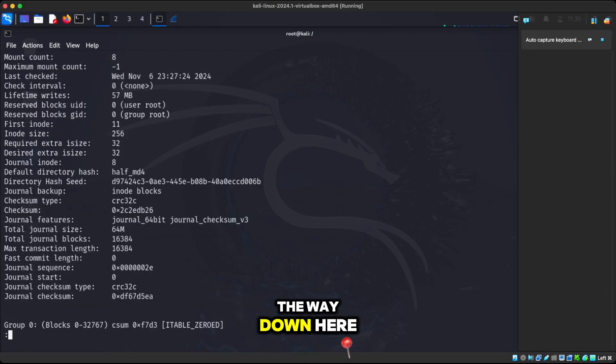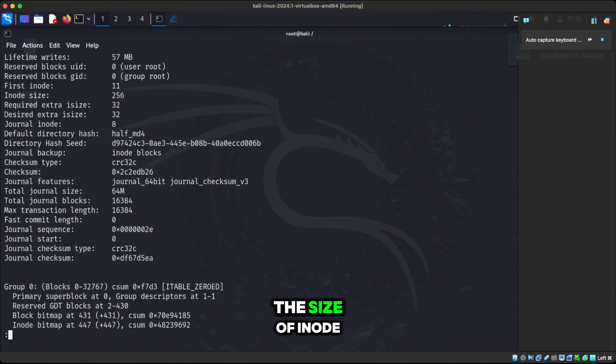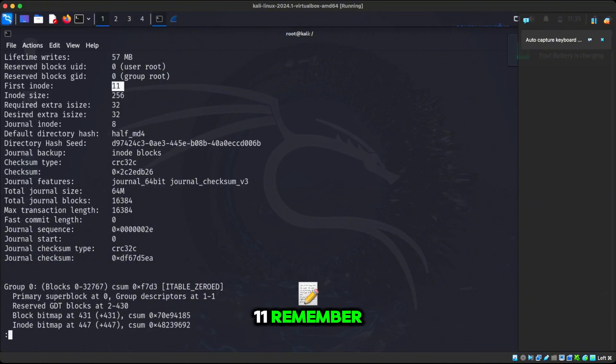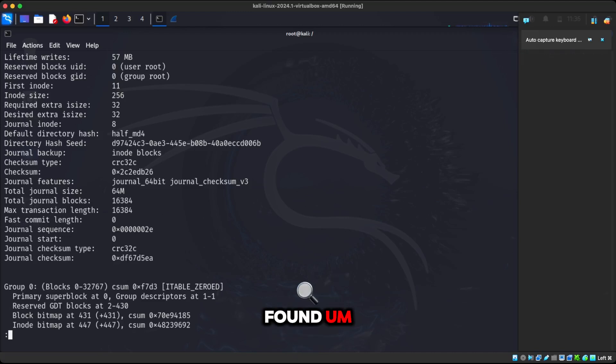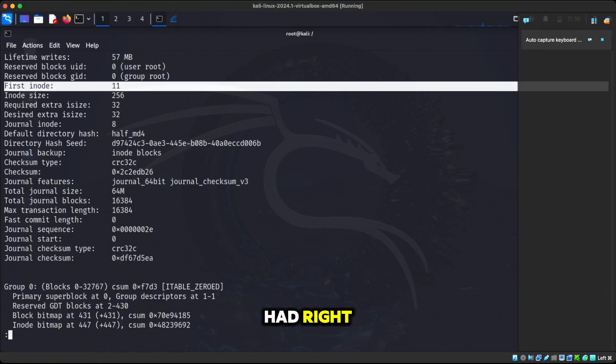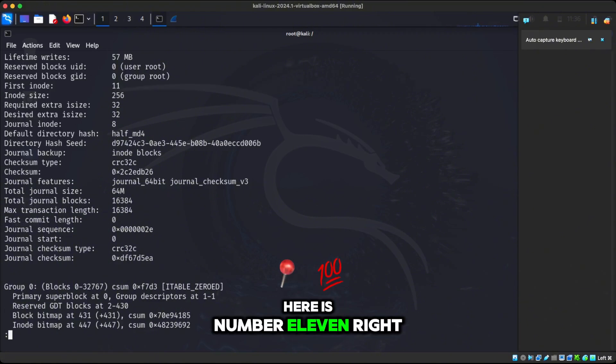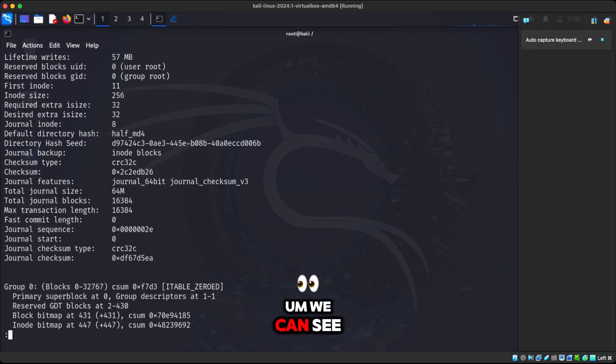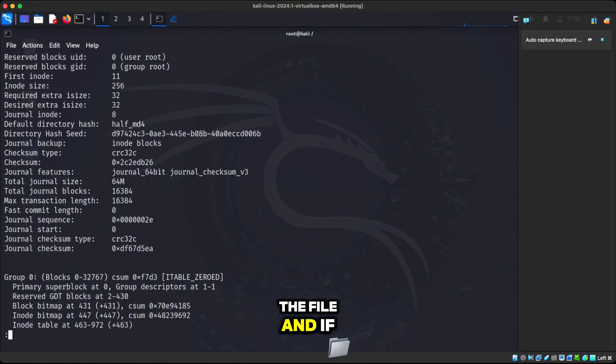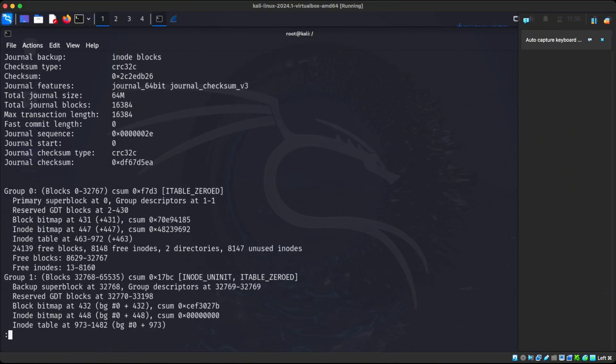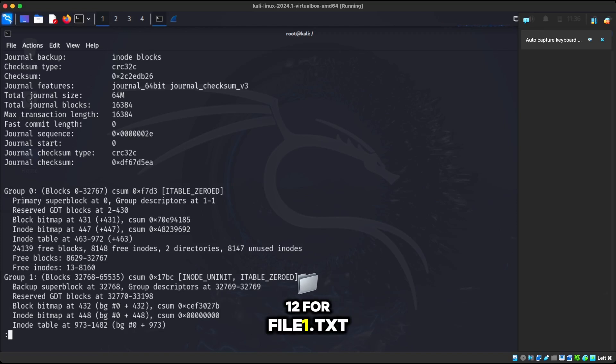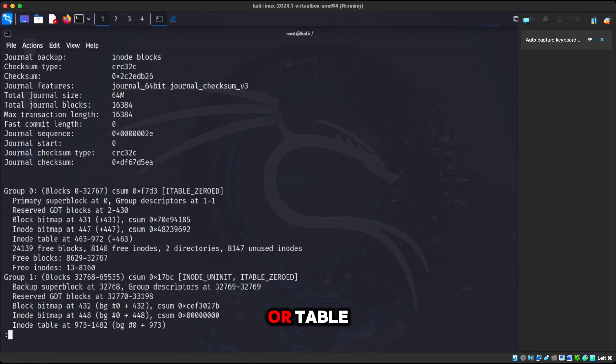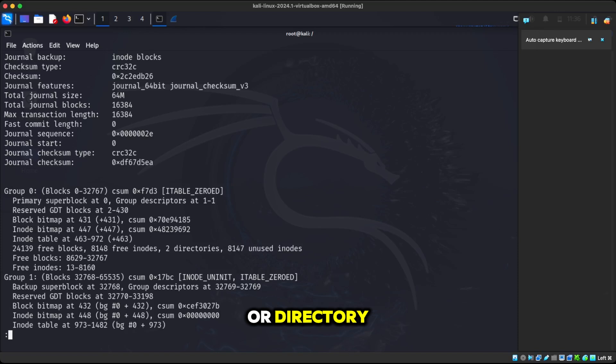If we go all the way down here, we can also see the size of the inode and you can see the first inode was 11. Because the very first file that it makes in ext4, it makes the lost and found. That's the very first file or directory that it had. So we can see here is number 11. We can see the size of it, the inode size that it uses for the table for the info about the file. And if we go down here, we can see all these blocks. We can see the next inode that's free is number 13. Remember we have number 12 for file1.txt. So 13 is the next inode that's free or table that is available to store data about whatever file that we're making or directory.